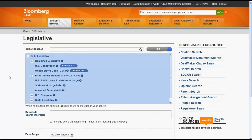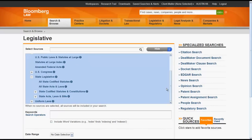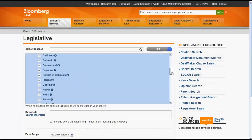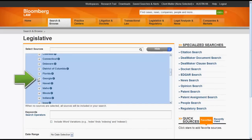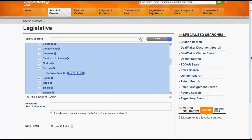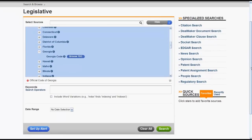If you wanted to search state statutes, such as Georgia, you would click on the plus sign beside State Legislative, then State Codified Statutes and Constitutions, then you would click on Georgia, and finally Georgia Code.